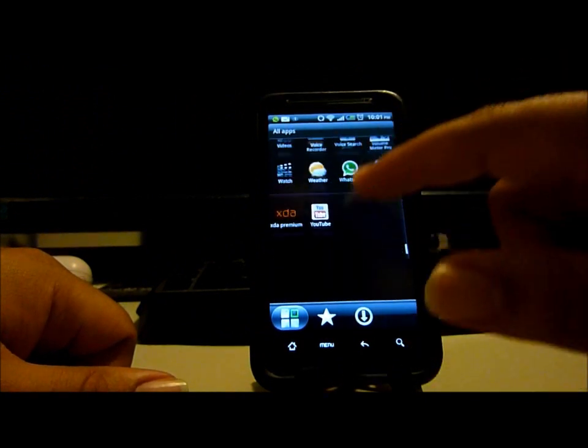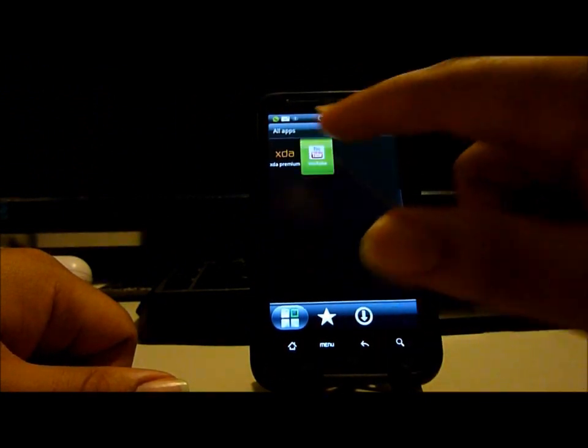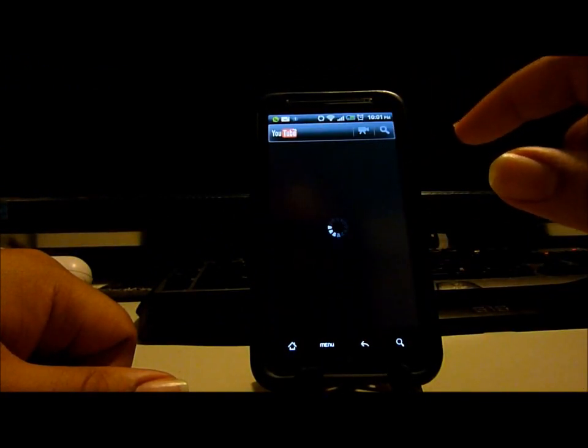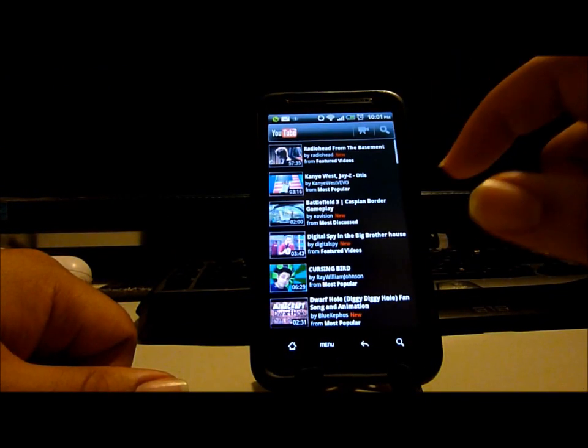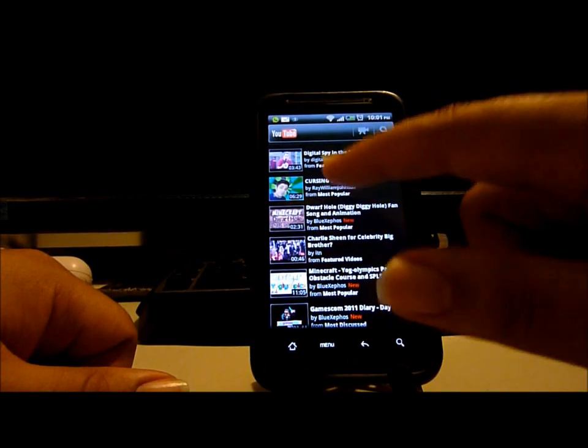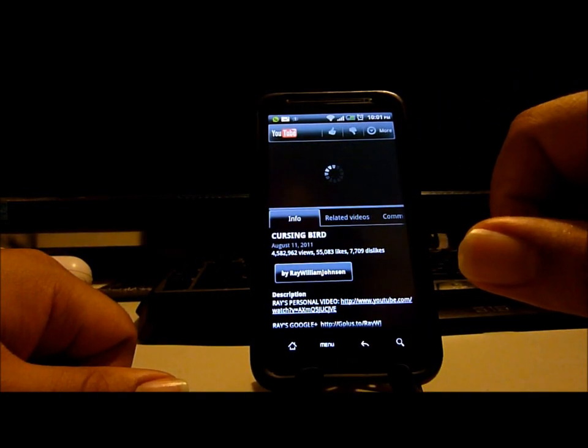Of course you also have the standalone YouTube app, which looks just pretty much as you would expect.